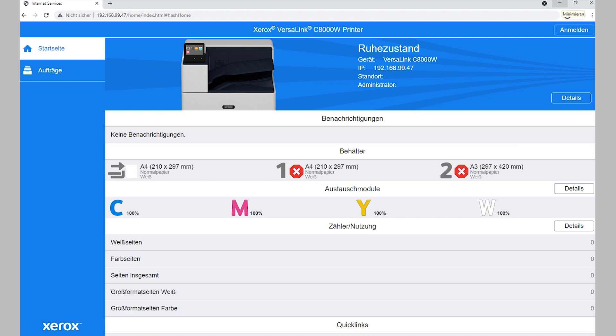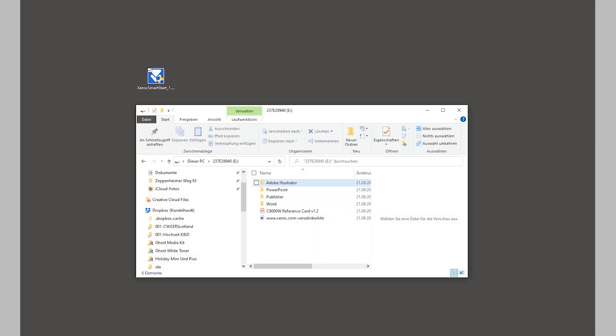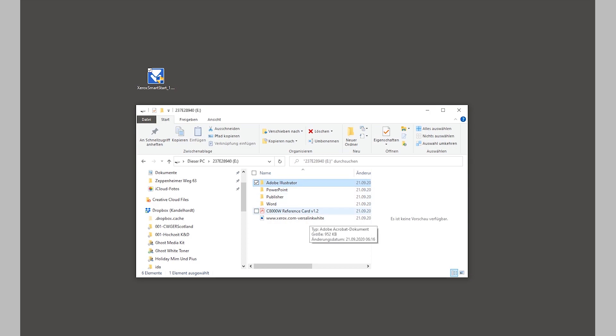The printer comes with a CD-ROM and a USB flash drive. I've opened the flash drive here — it contains some presets for PowerPoint, Illustrator, Publisher, Word, and a color reference card. We'll cover that in another video. I've already downloaded the smart installation driver, so I just open that. Windows asks if I want to allow changes and I say yes, and now the printer installation starts.